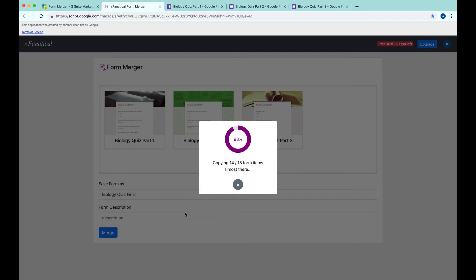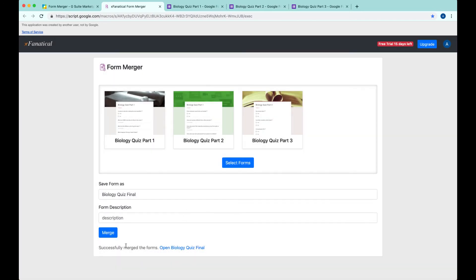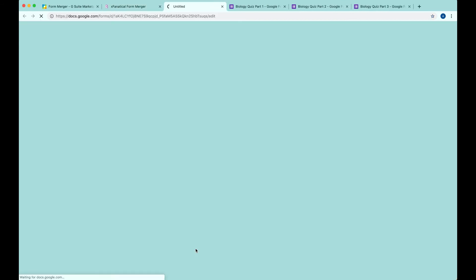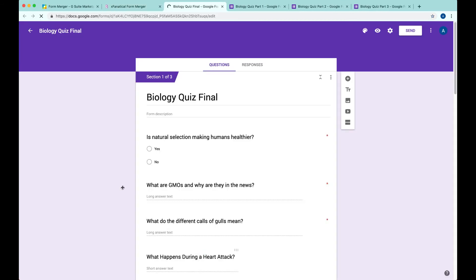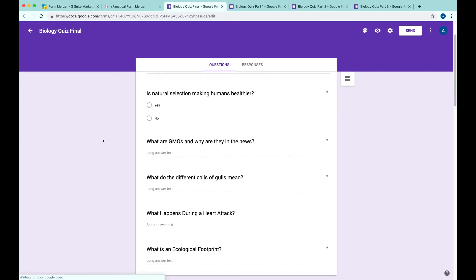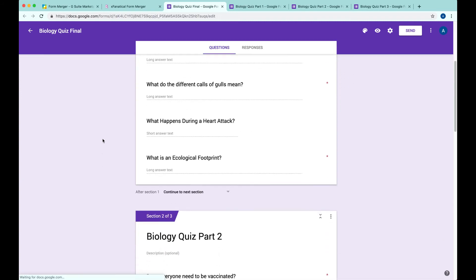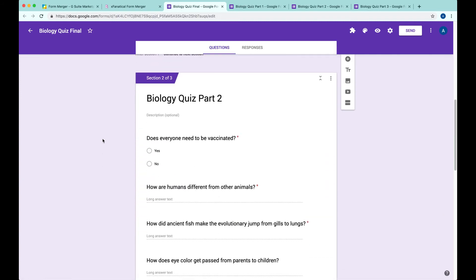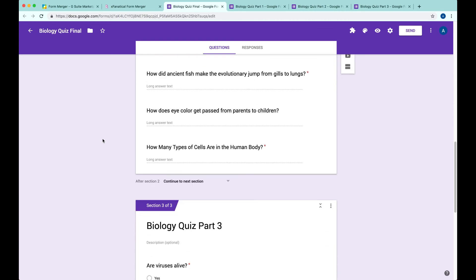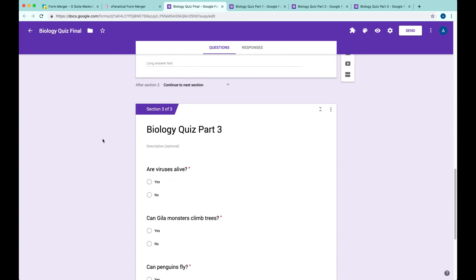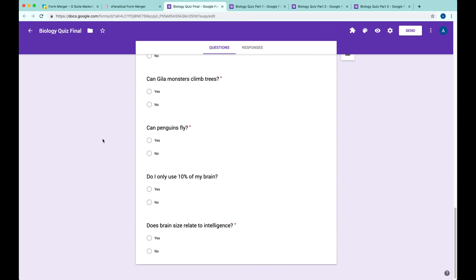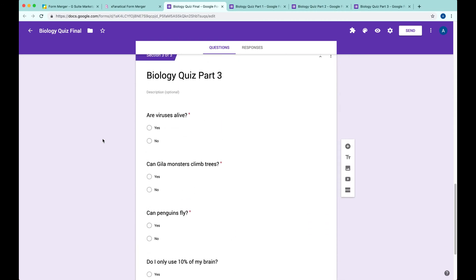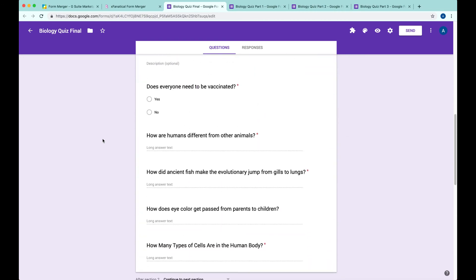Yeah, it's almost there. Okay, all right, successfully merged the forms. Open Biology Quiz Final. Let's see what happened. All right, let's go down and see. Oh, good, good.